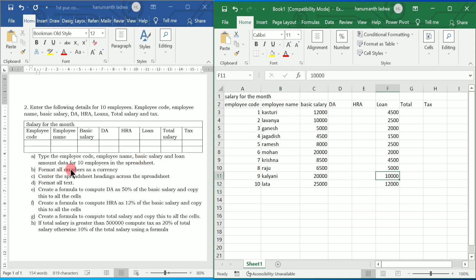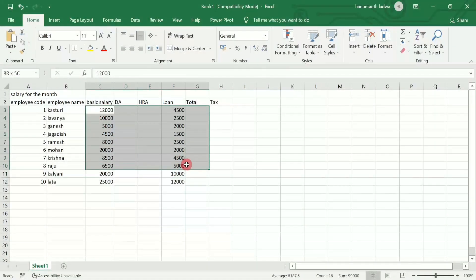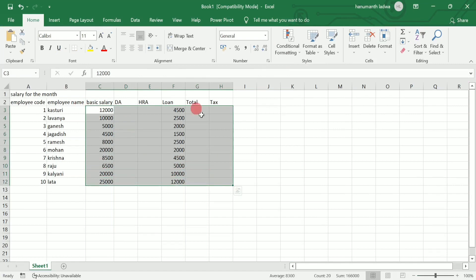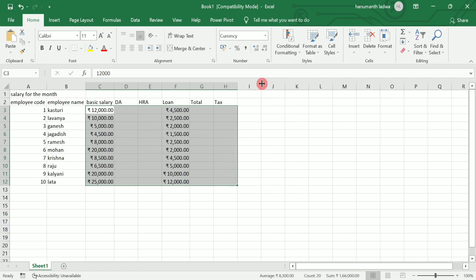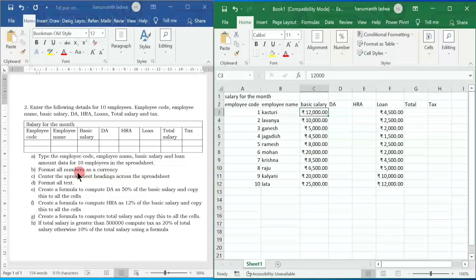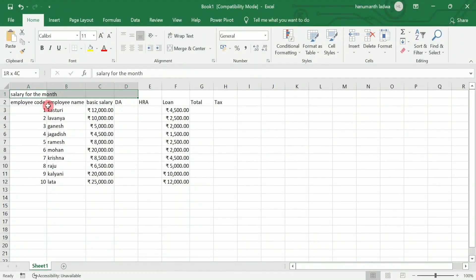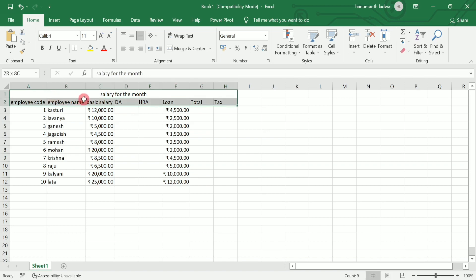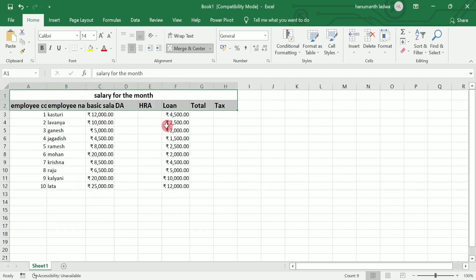Next, format all numbers as currency. I need to select the numbers in these columns, click on 'General', then click on 'Currency'. Once I click on currency, you can see the rupee symbol appears in front of the numbers. After this, center the spreadsheet headings across the spreadsheet. I am going to merge and center these particular columns, make the headings bold, increase the heading size, and apply font color.